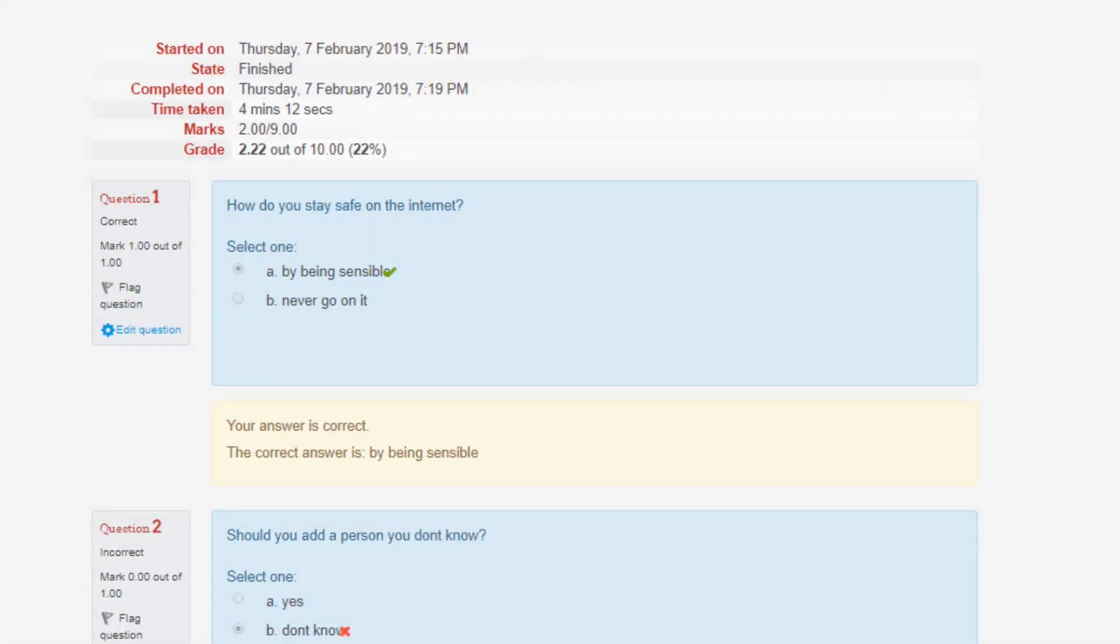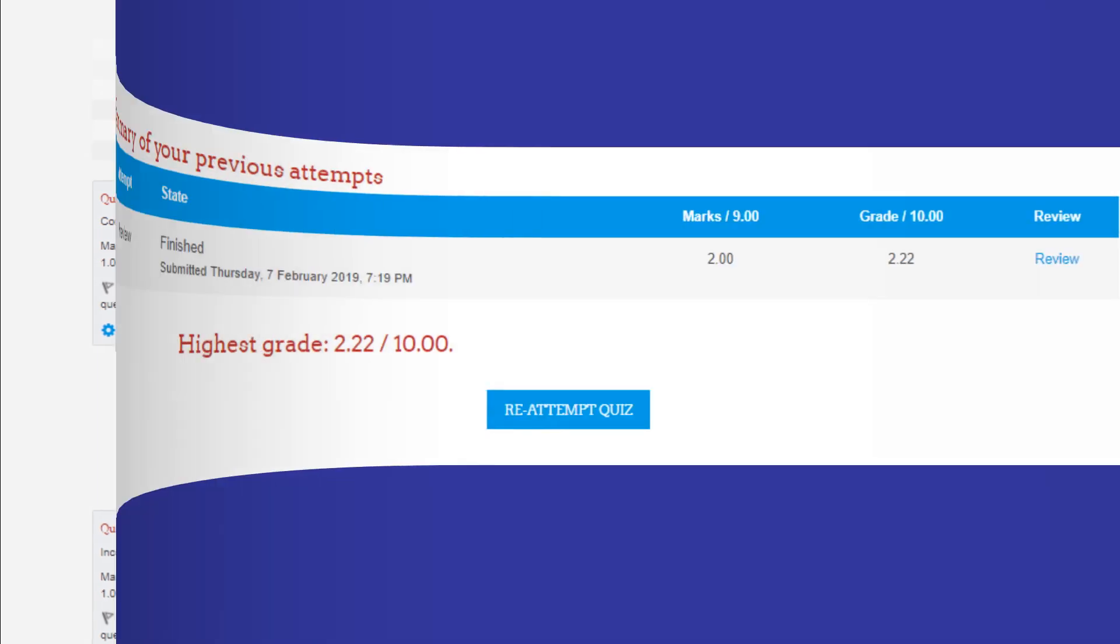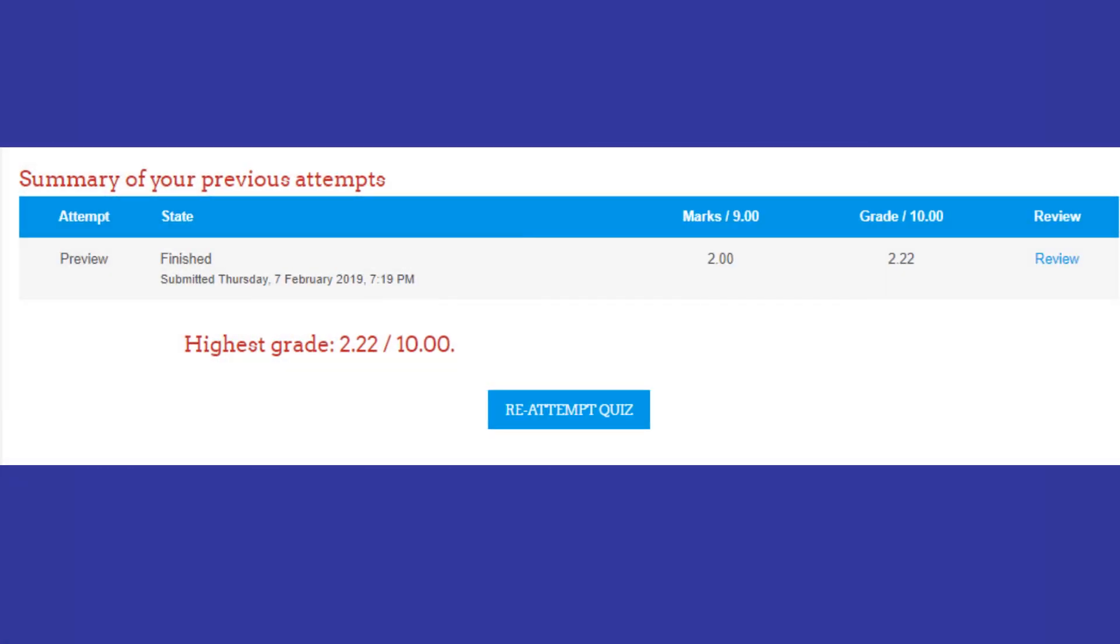After submission of your answers you can cross-check with the correct answers. Here you can see summary of your previous attempts.